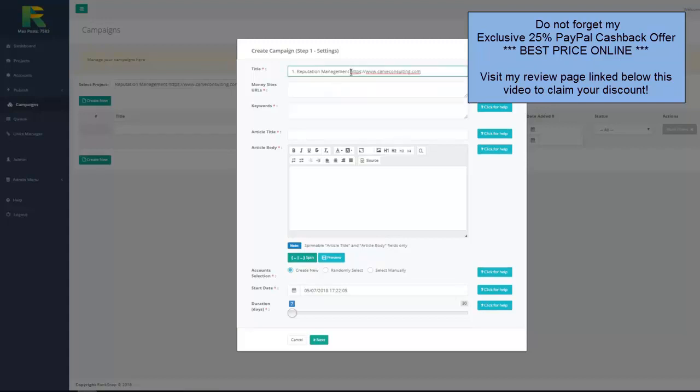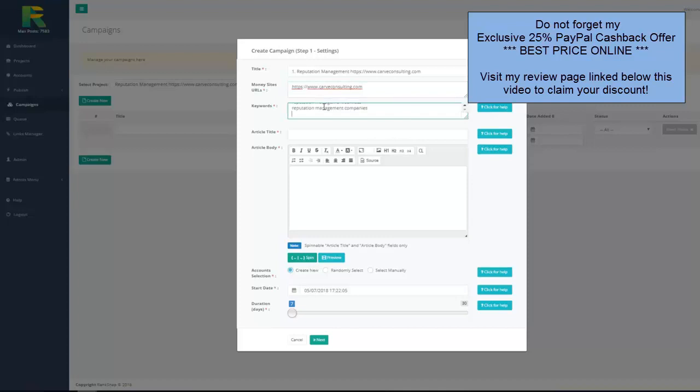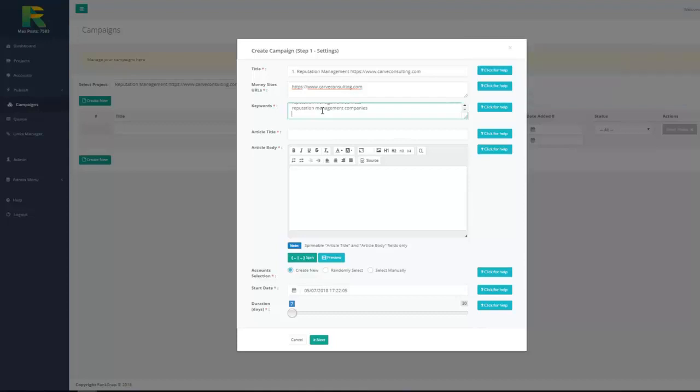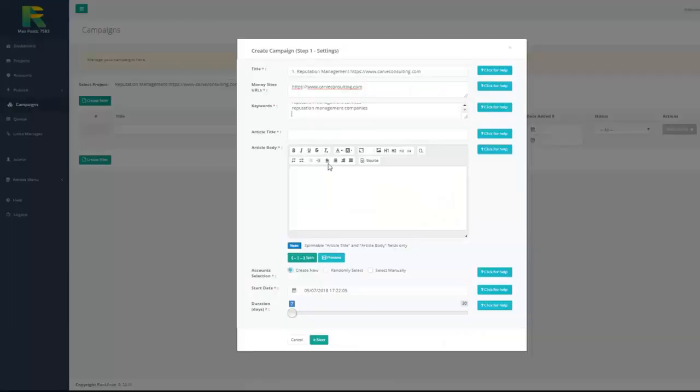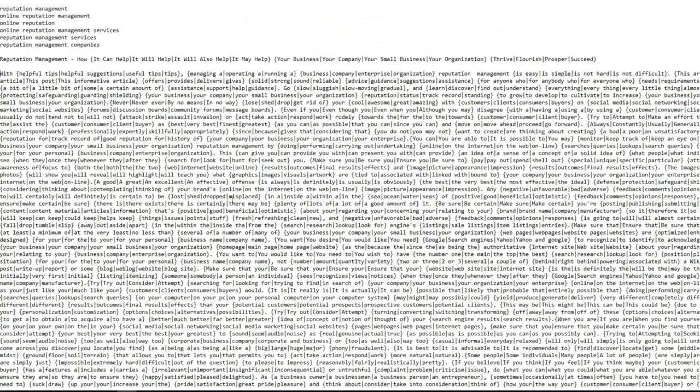Enter campaign name. Enter money site URL. It is URL of the site or page you are going to rank. You may enter a few URLs and then one per line. Enter keywords you like to rank one per line. And now you have just add article which will be posted with backlinks to your site. You can use your own unique article or spinable article if you wish. I add article title and I add article body.